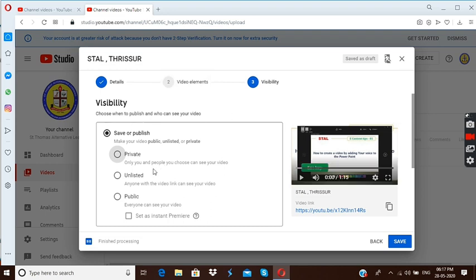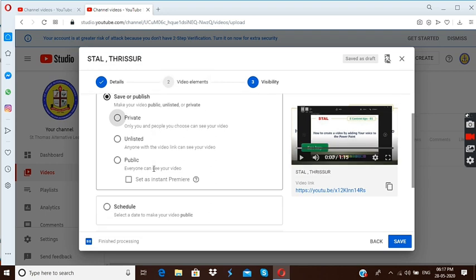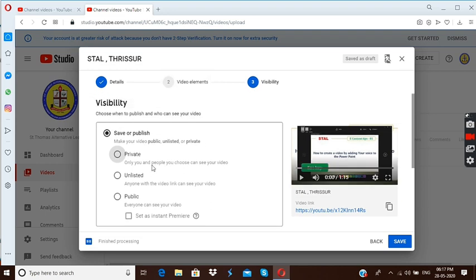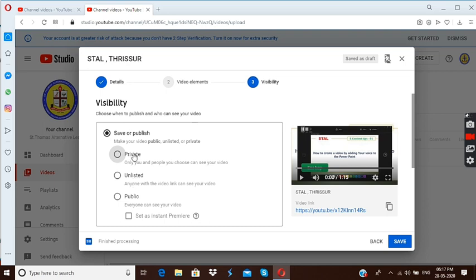Yes, look here, this is also one important thing. Without this you can't upload a video, this is very important step. Visibility. Listen, three options are here. First one is about private, this is about unlisted, this is about public.